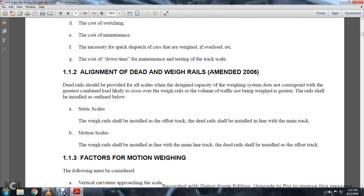1-1-2: The Alignment of the Dead Weight Rails, amended in 2006. Dead rails should be provided with all scales with a dead capacity. The weighing system does not correspond with the greatest combined load likely to be placed over the weight. The weight rails where the volume of traffic not being weighed is greater — the rails should be installed as outlined below.